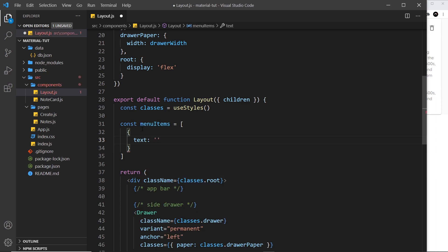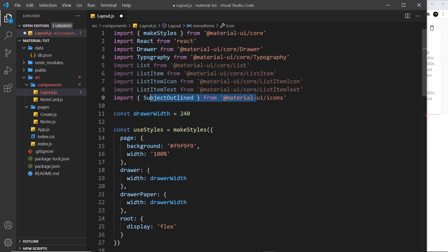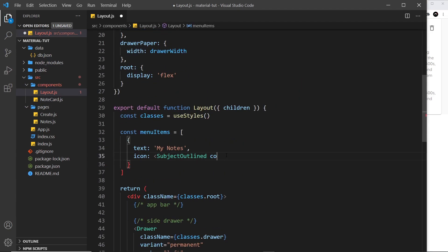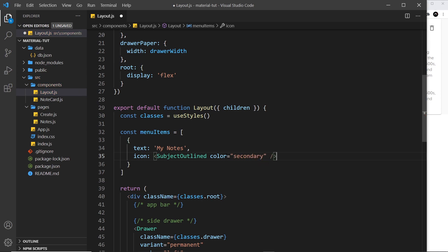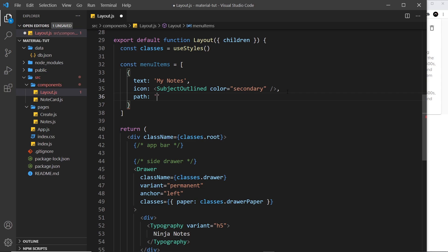Each list item is represented by an object. Each object has a text property — for example 'My Notes' — an icon property for the icon shown to the left of the link (in this case SubjectOutlined, with a color of secondary for the purplish color), and a path property which is the route — in this case just forward slash, since that's the notes component.